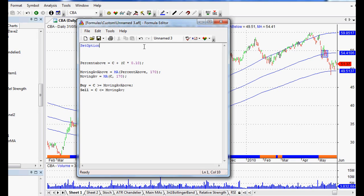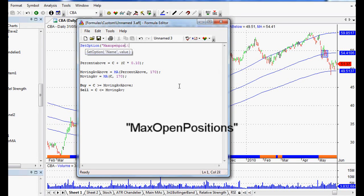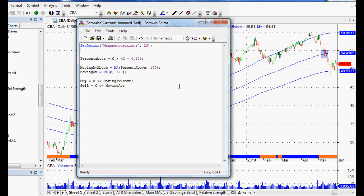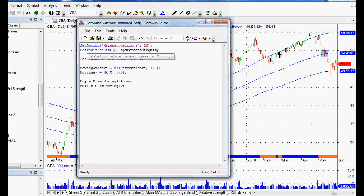We also need to set up our position sizing — I've got a different video on that as well. If I type in 'SetOption', it turns blue, meaning AmiBroker recognizes it, and we open up our bracket. What I'm just doing is setting our max open positions. And also SetPositionSize — again it turns blue, we open up a bracket. We want 5 with spsPercentOfEquity, because that's what it recommends. Close it off with a semicolon. And we've got the basis of our trading system.